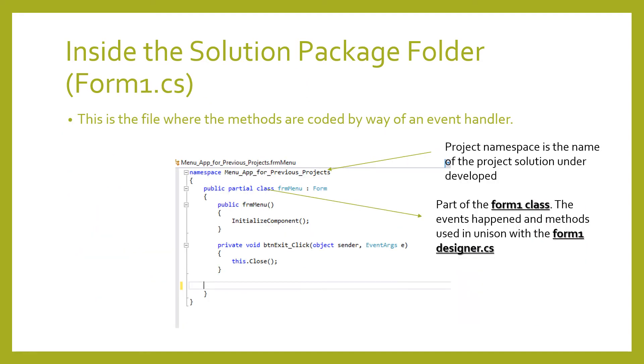This is the file where the methods of the event is coded or the event procedure, the Form1.cs.